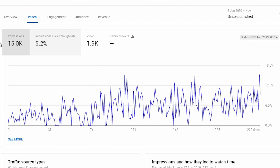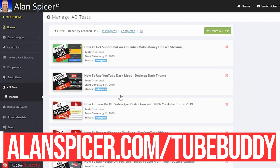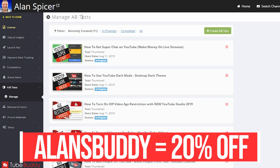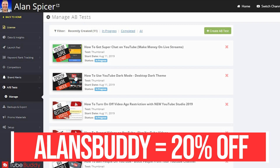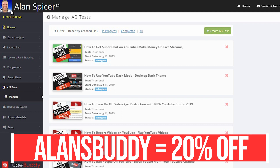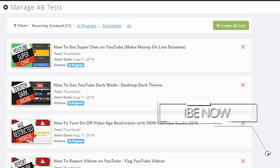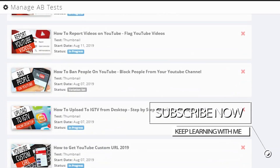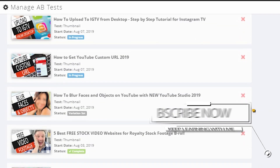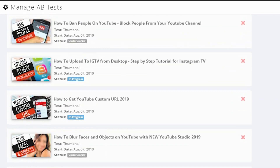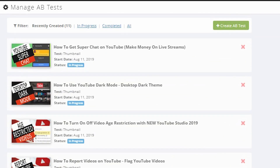So I'll log into my TubeBuddy account. You can get a TubeBuddy account for free at allanspice.com/TubeBuddy. To use the AB thumbnail testing, I have a Legends license — you can upgrade using a discount code of AllensBuddy. On the left-hand side you'll see AB Tests and Manage. Here you will see some of the thumbnails that I am testing. Click Create.